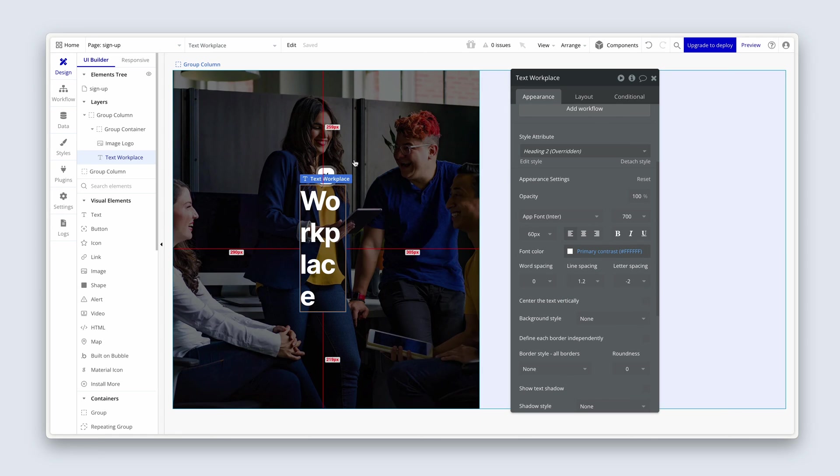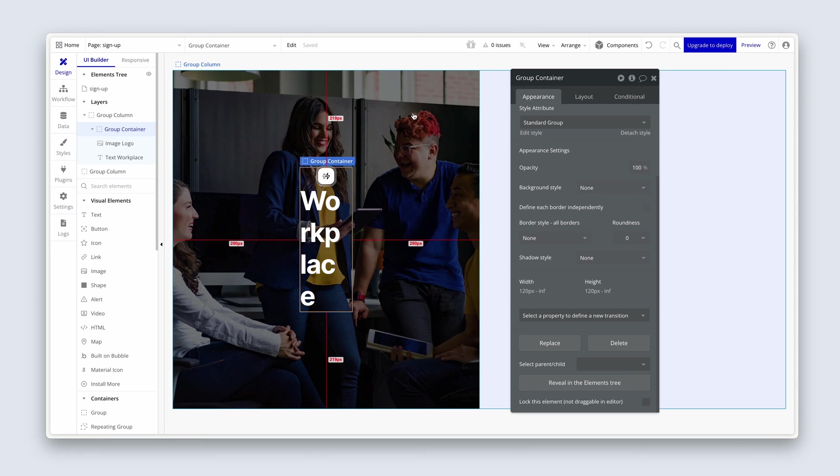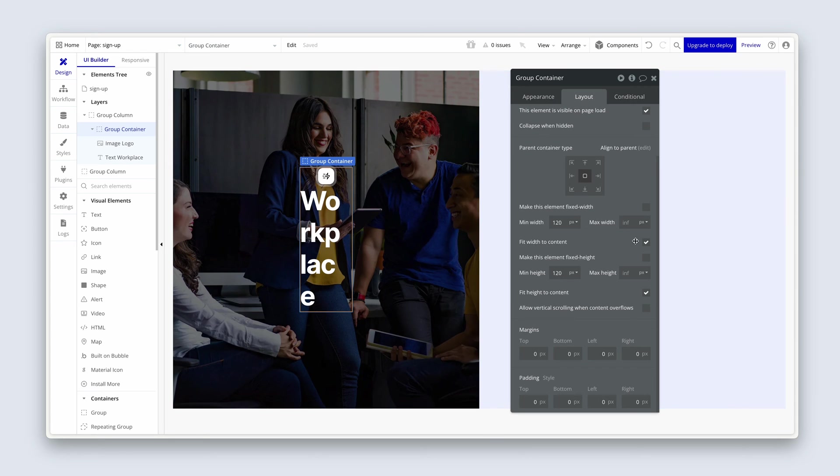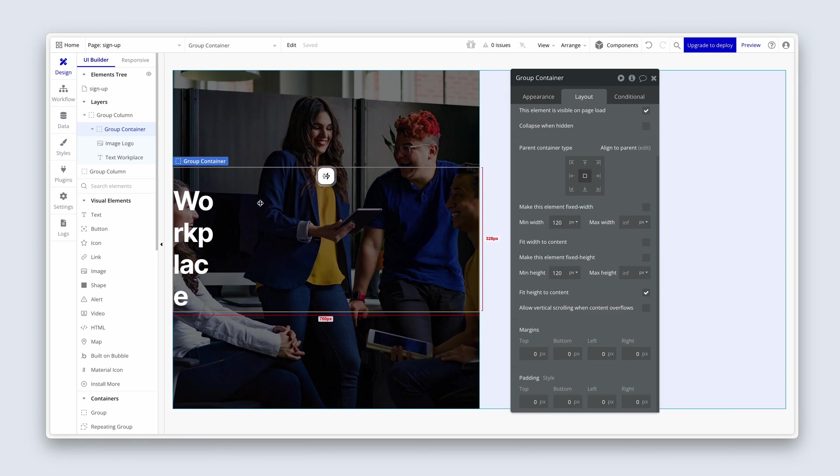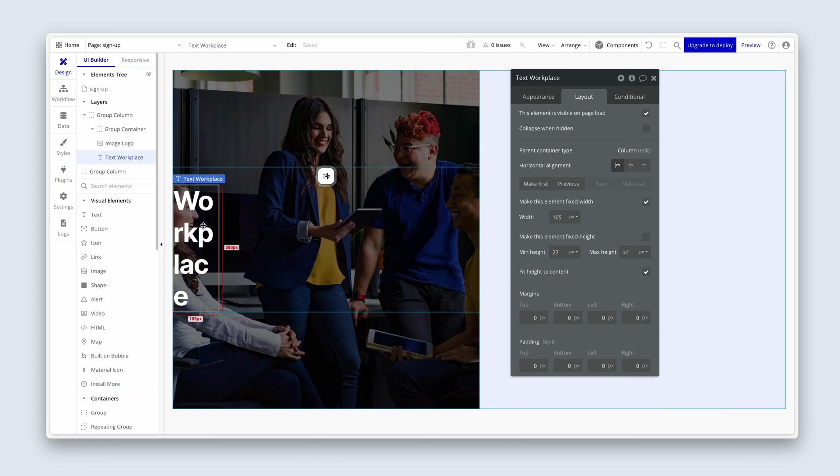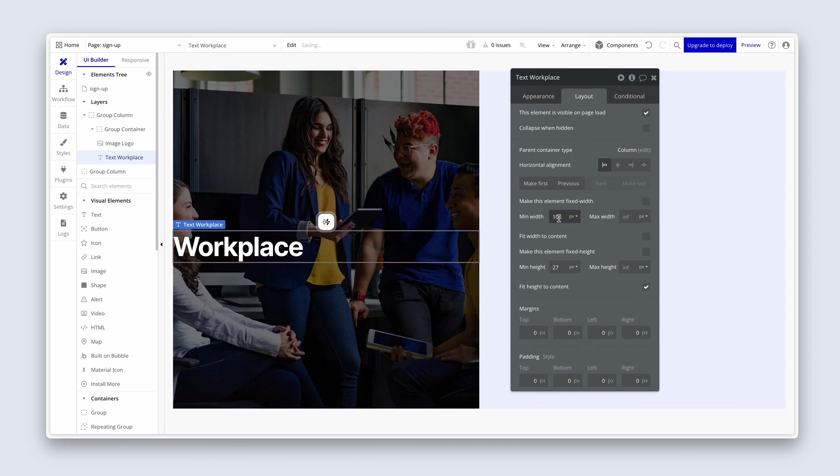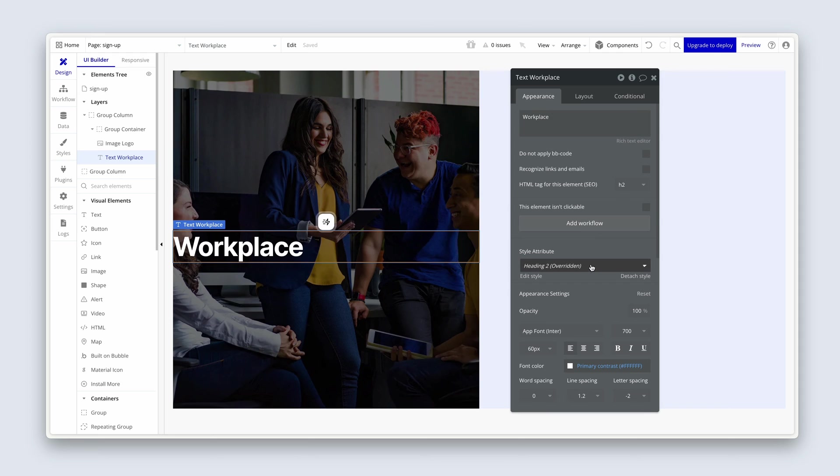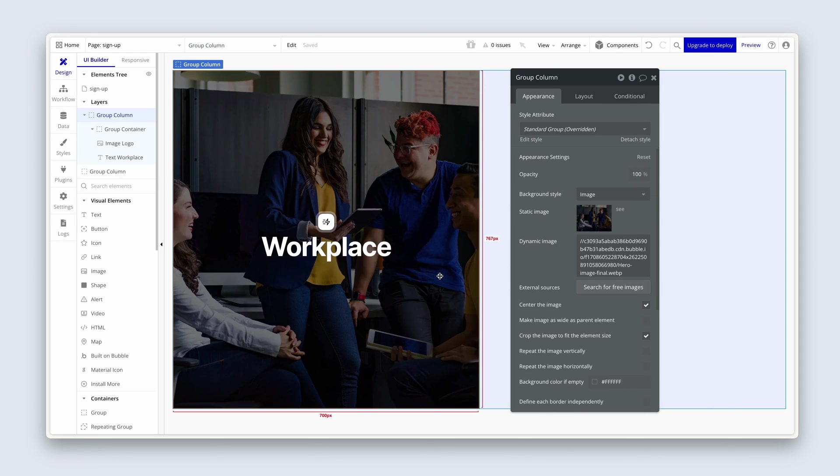So head over to your elements tree. And go ahead and select group container. Let's just set up some styling here. So back on the layout tab, I'm going to remove fit width to content. That gives us some space. Then I'm going to go back in, grab this text, remove the fixed width, remove the min width and the min height. And then on the appearance tab, I'm going to say, I want this center aligned. Looking good.